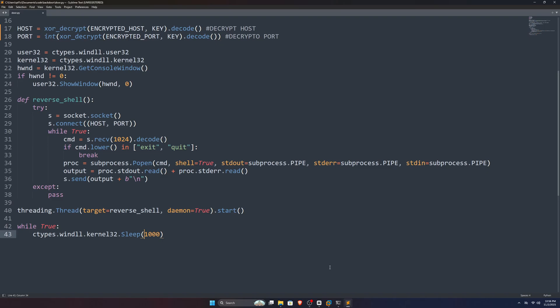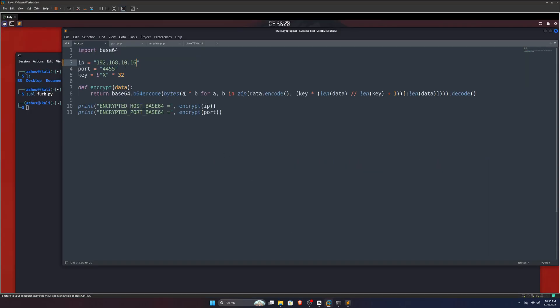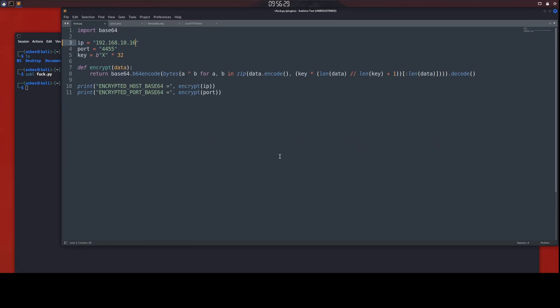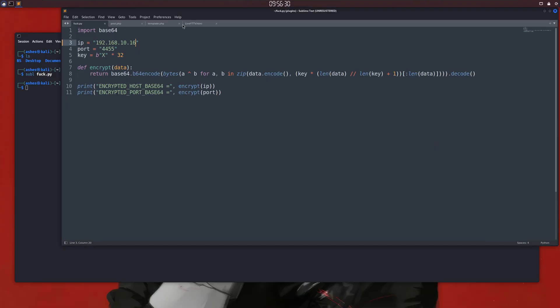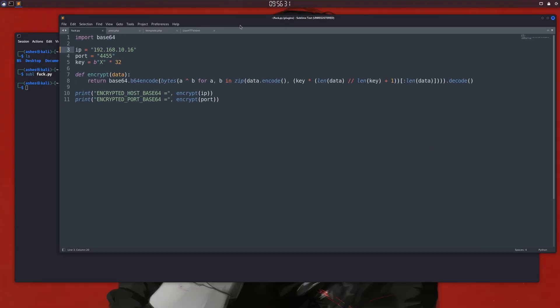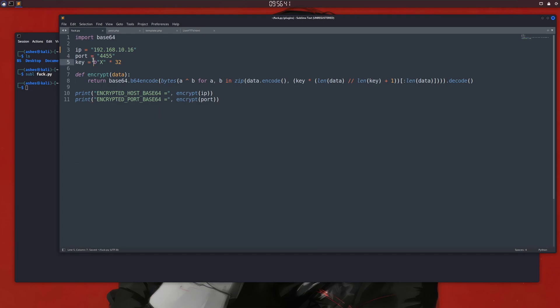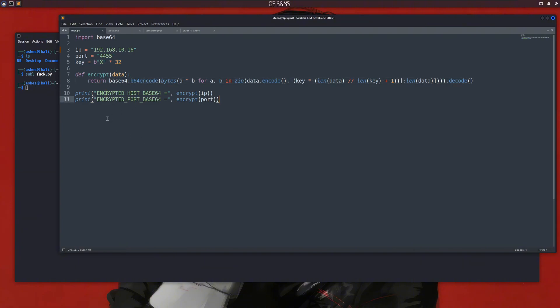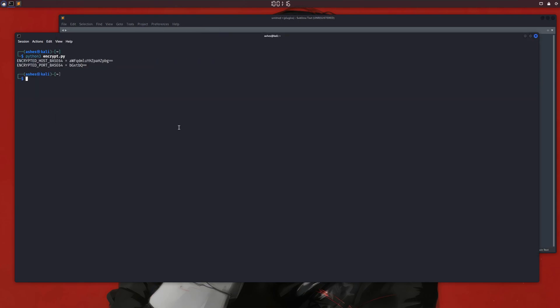If I show you the other Python file, we use it to get these base64 encoded values here. In that file, we have our IP import, the attacker's IP import, the one to which the reverse shell will connect back, and a key which is exactly the same as in our door.py file, and this encrypt function, which will encrypt this IP import and spit out a base64 value. If I run this using Python 3, you can see it has printed some values.